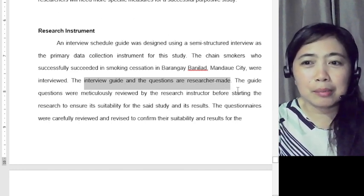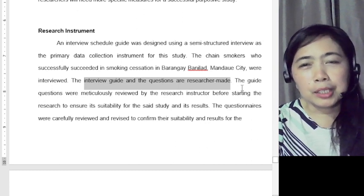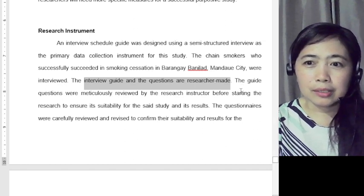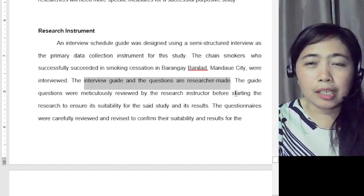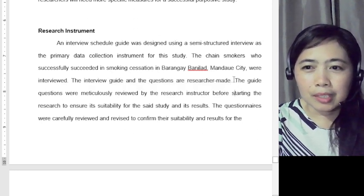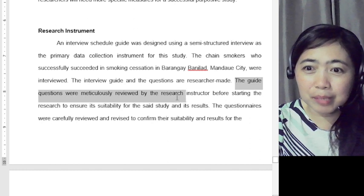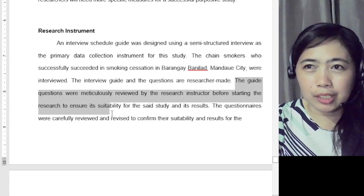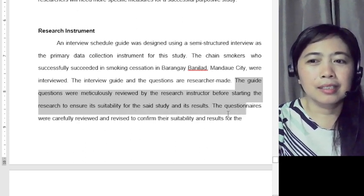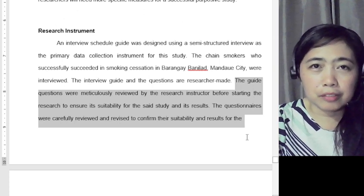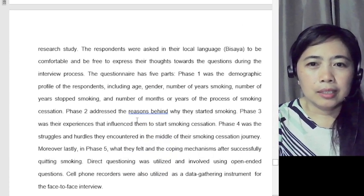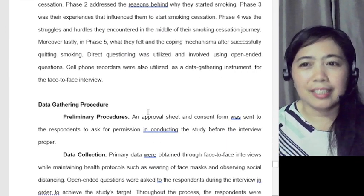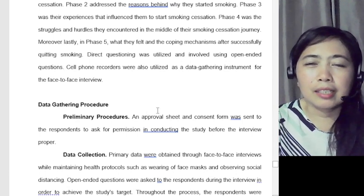The interview guide and questions are researcher-made — emphasize that you made the questionnaire. Base your interview questions on your Chapter 1 statement of the problem. The guide questions were meticulously reviewed by the research instructor before starting the research. The questionnaires were carefully reviewed and revised to confirm their suitability. Narrate how you made the interview questions and how you conducted the process.